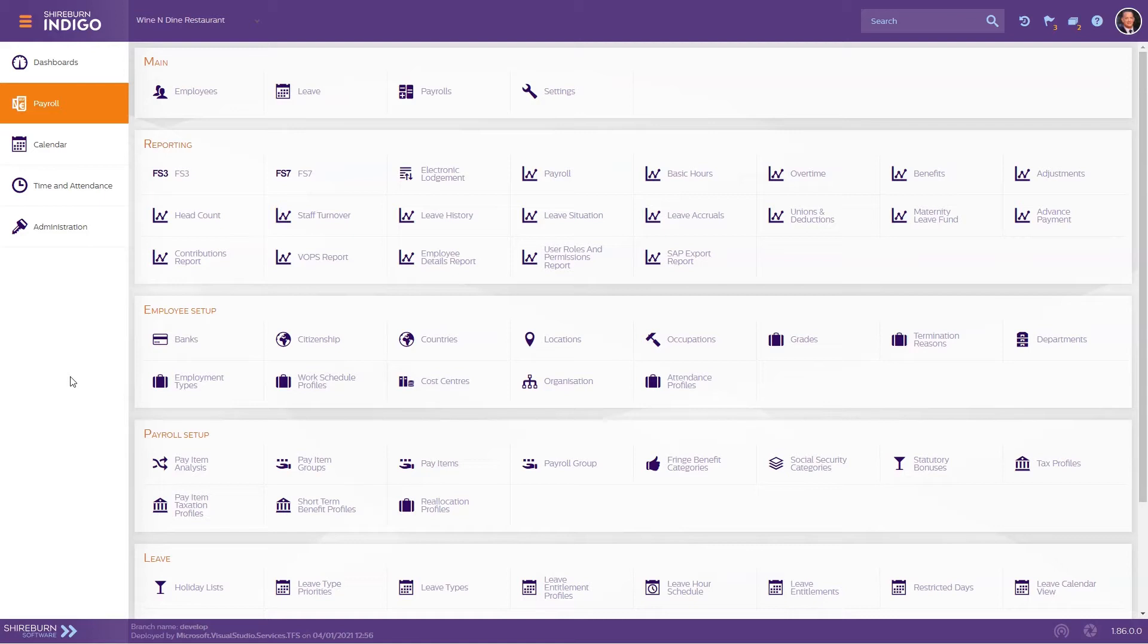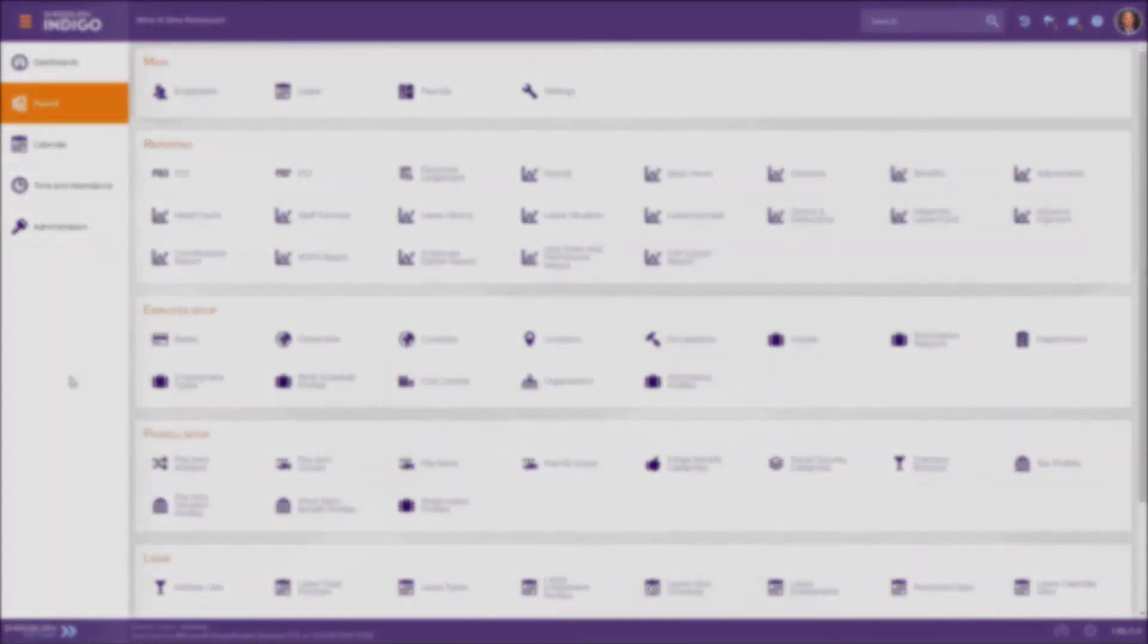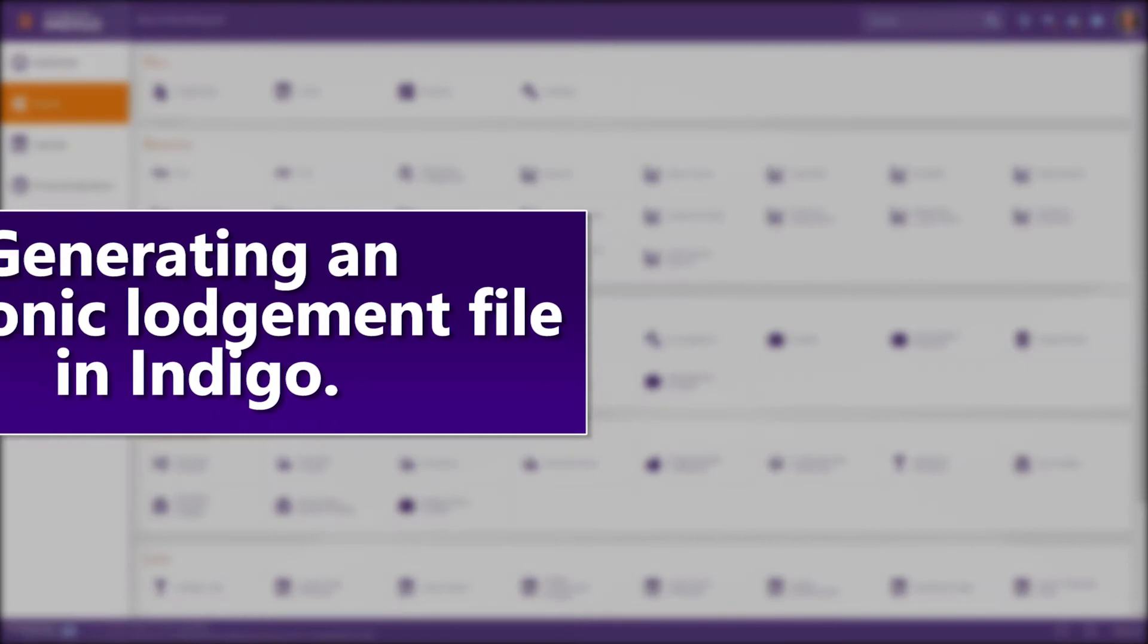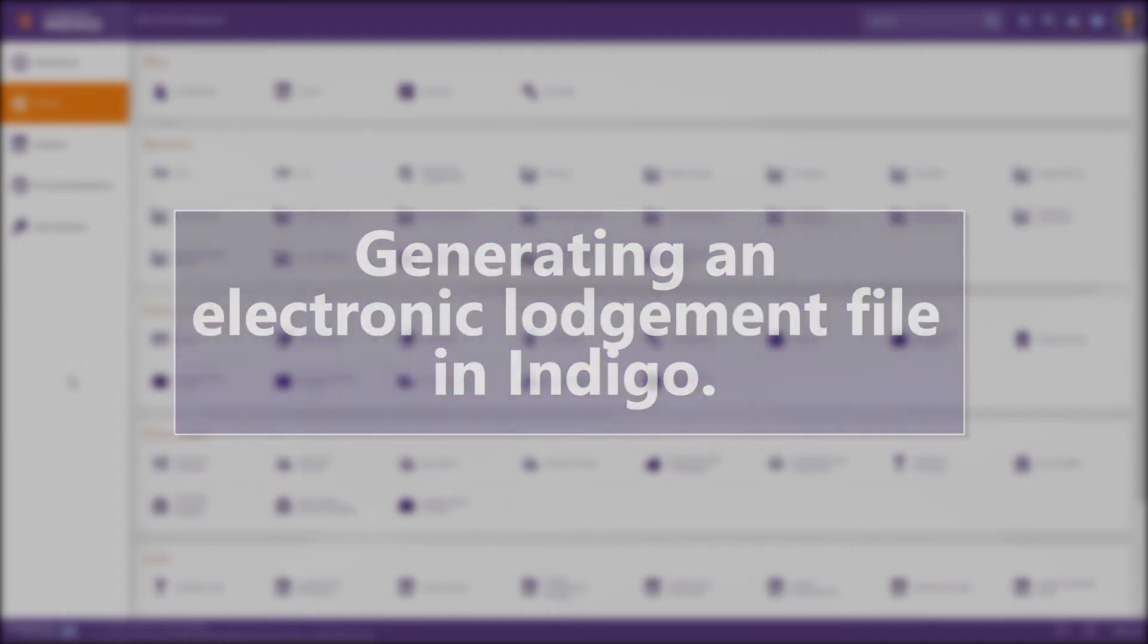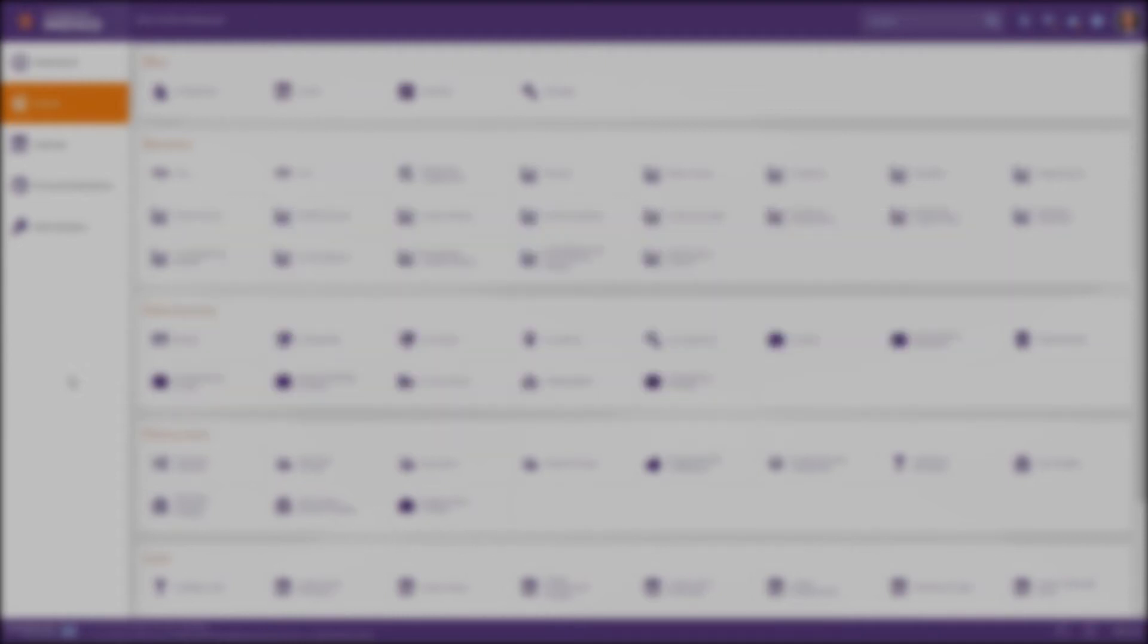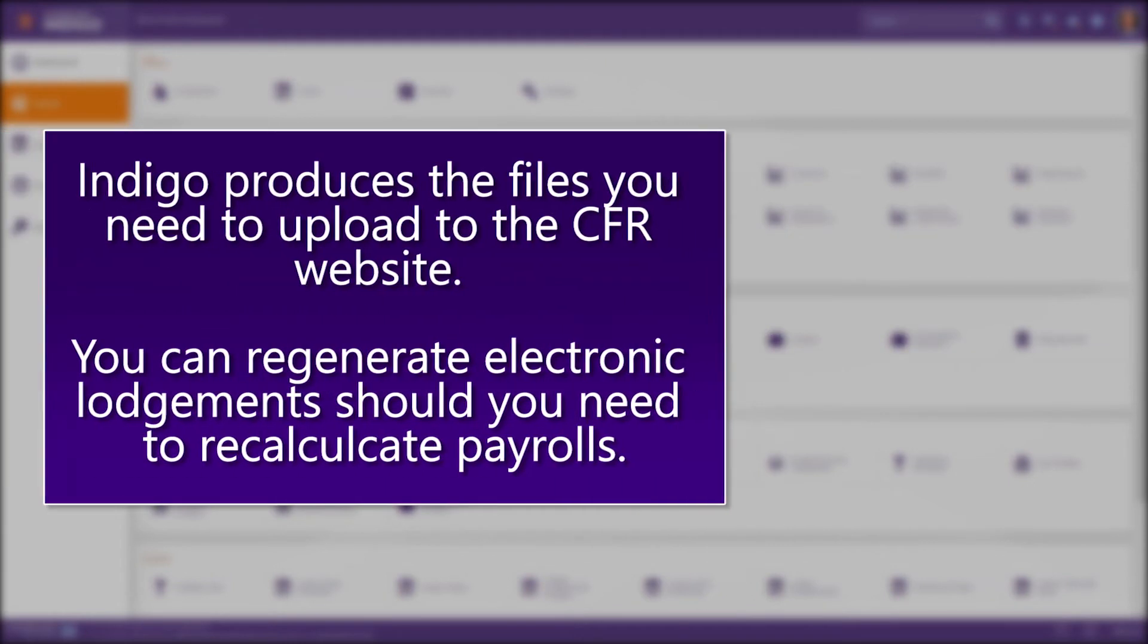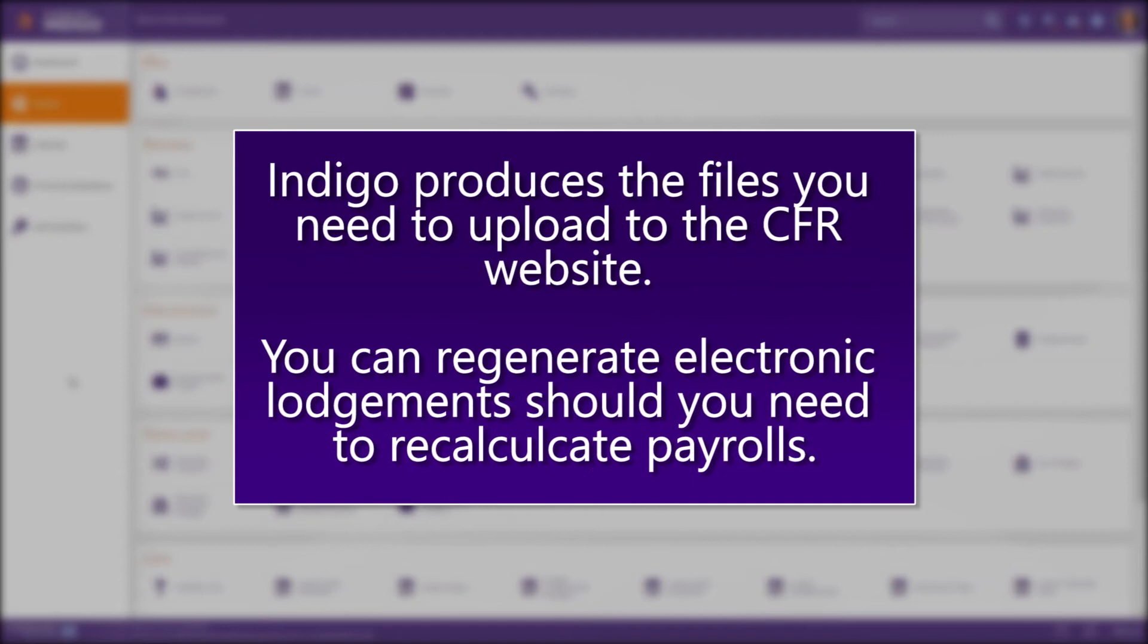Indigo makes it easy for you to honor your tax obligations via the Electronic Lodgement page. In this page, you can generate Social Security contributions and FSS tax files that can be uploaded through the CFR website with your EID login.